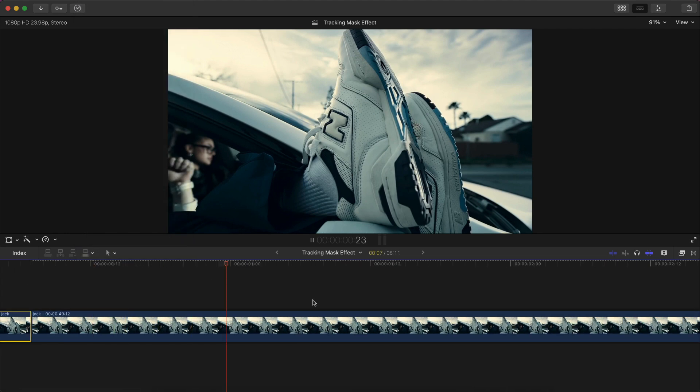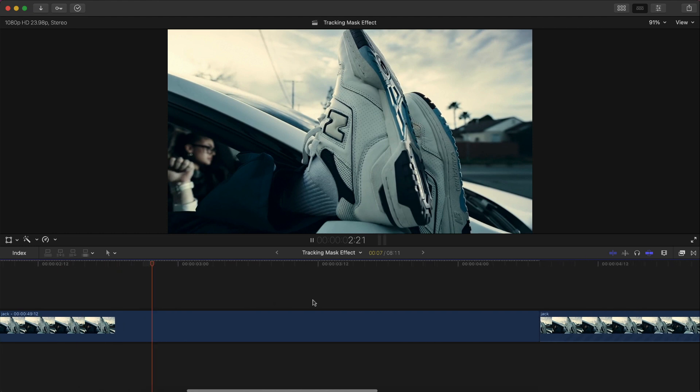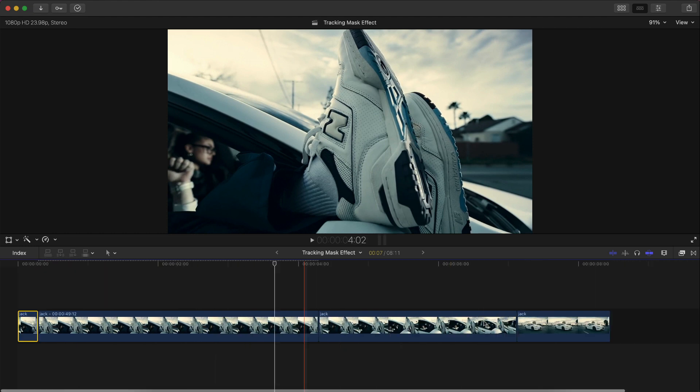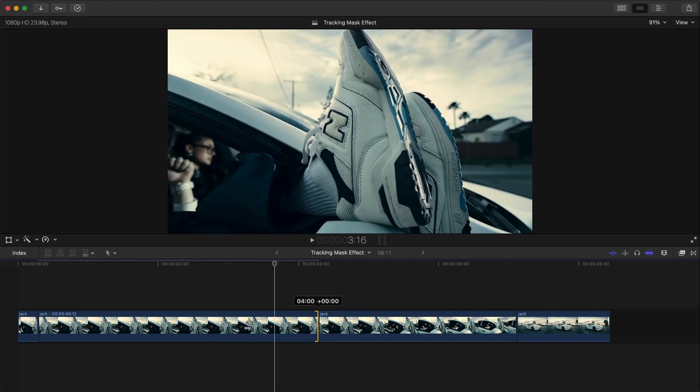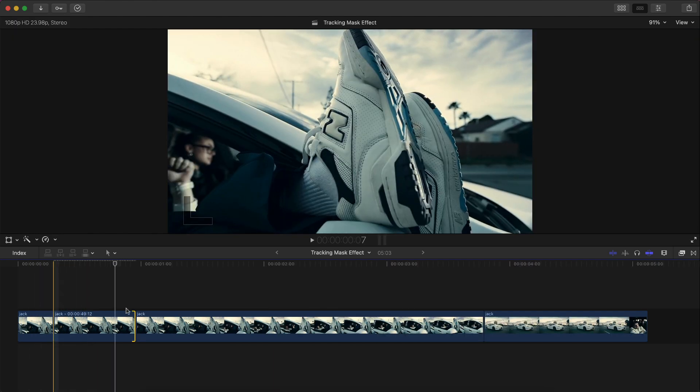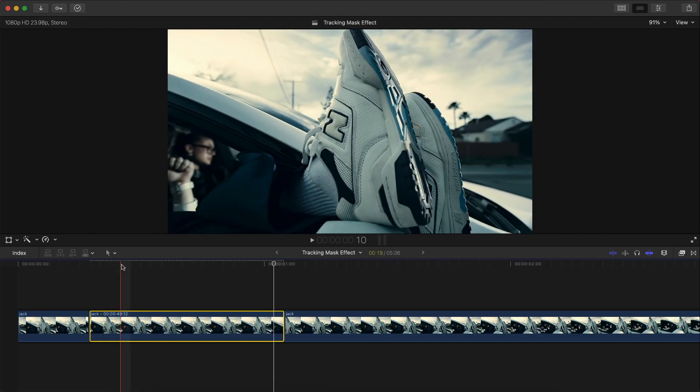It's going to add this really long freeze frame that Final Cut Pro 10 likes to add for absolutely no reason, so just trim this down to a couple of frames, maybe a couple of seconds.